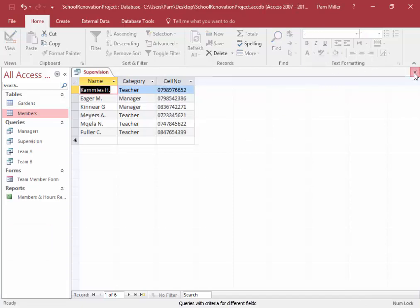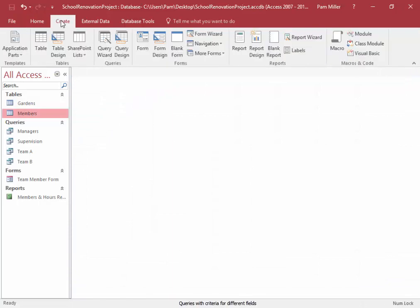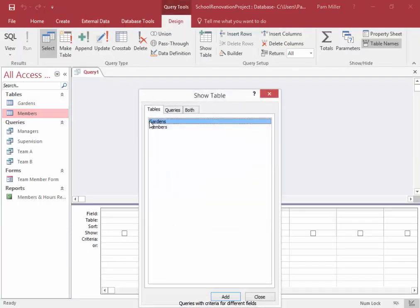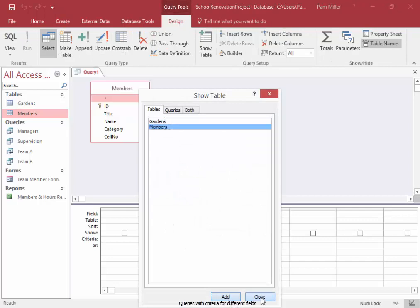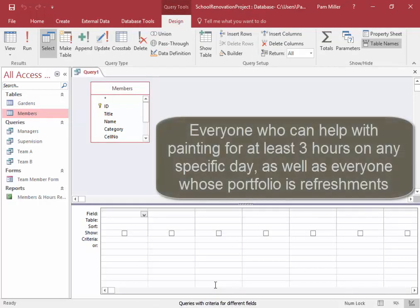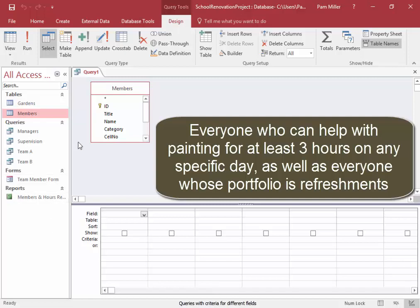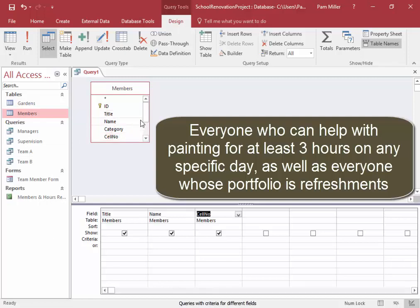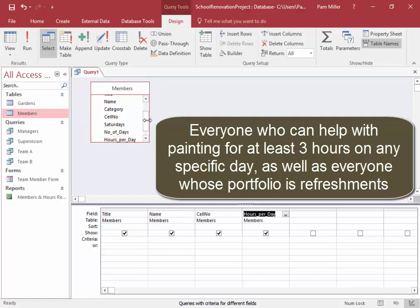We're going to create another query. Create query, based on the members table, add, close. We want to find everyone who can help with painting for at least three hours on any day, as well as everyone whose portfolio is refreshments. Fields to be displayed: title, name, cell number, hours per day, and portfolio.